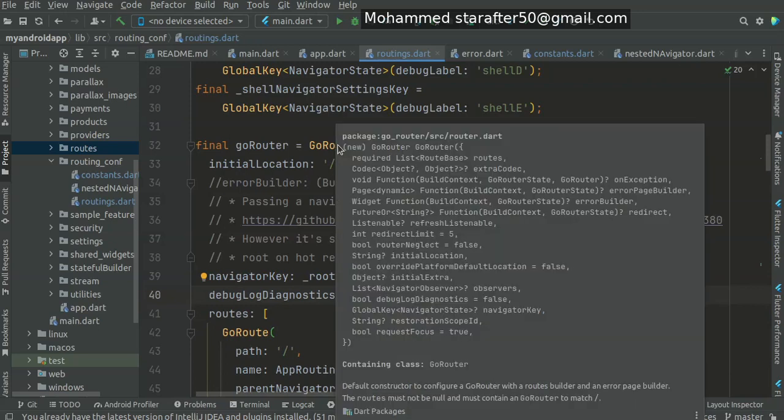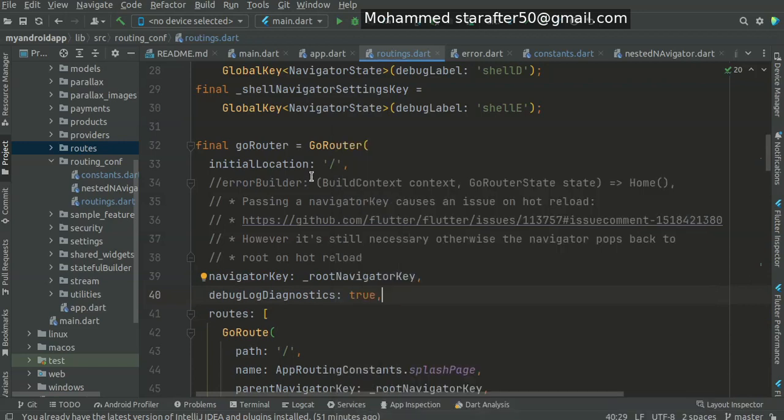You will see there is an error page builder. The benefit of it - I highly advise you to do an error page builder, just in case.